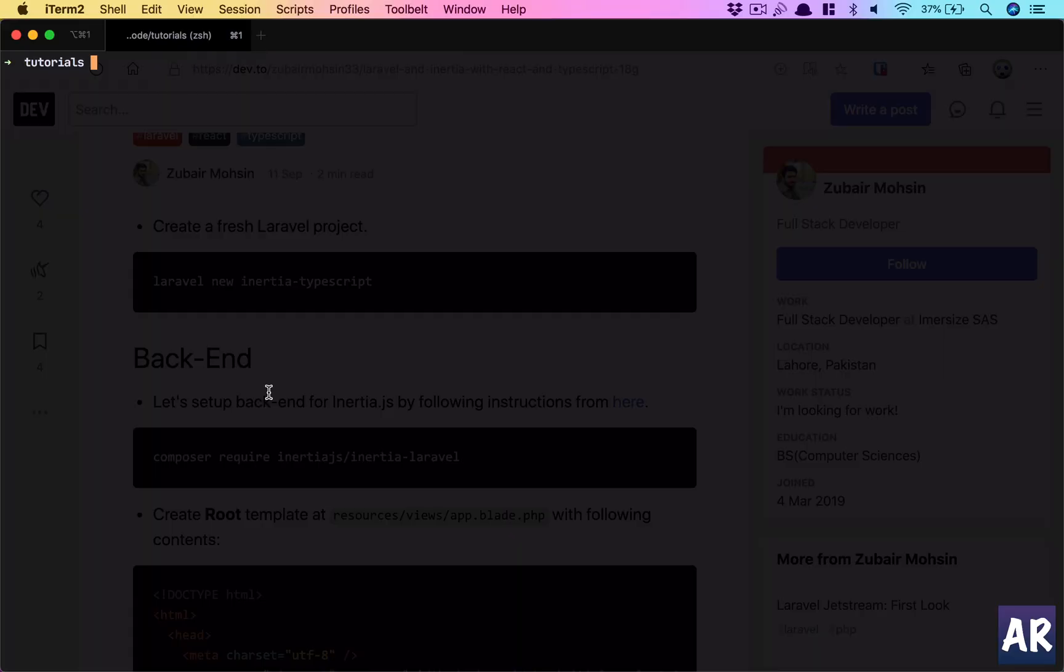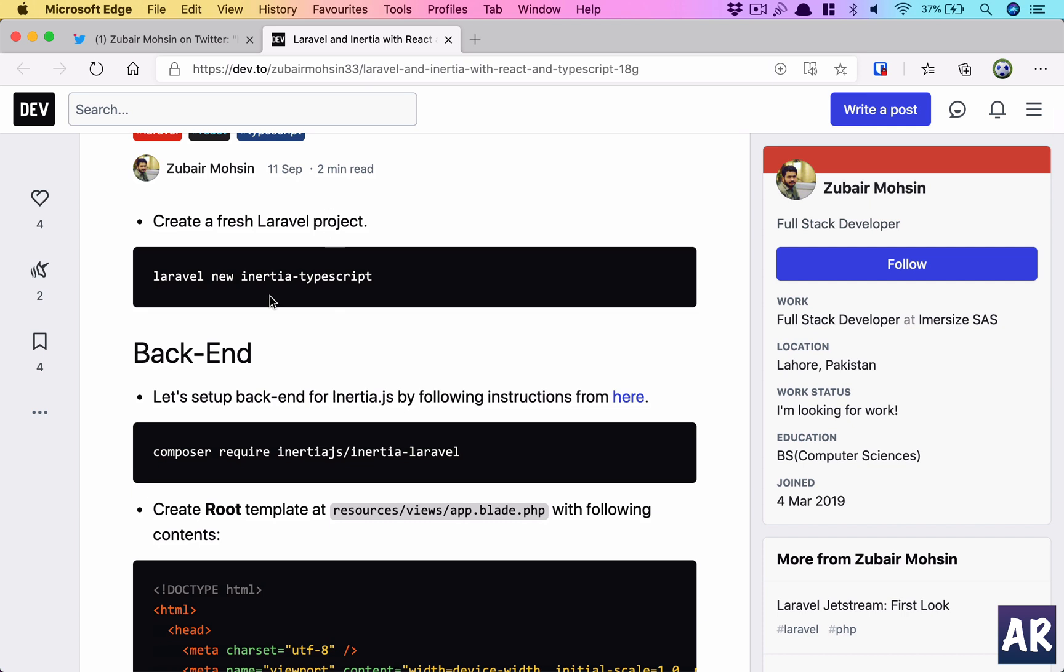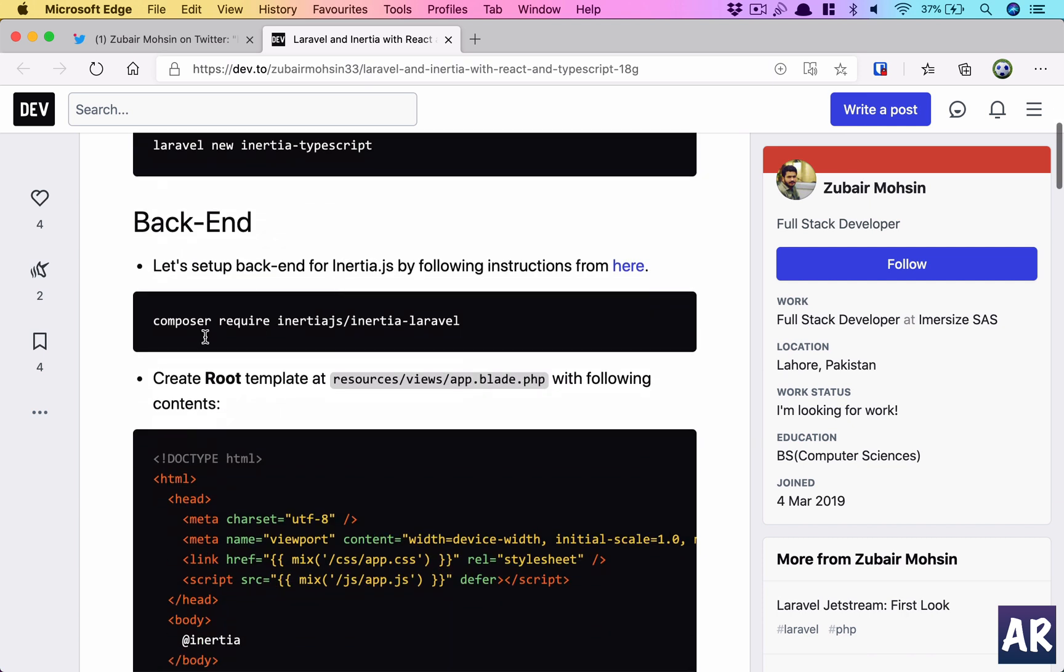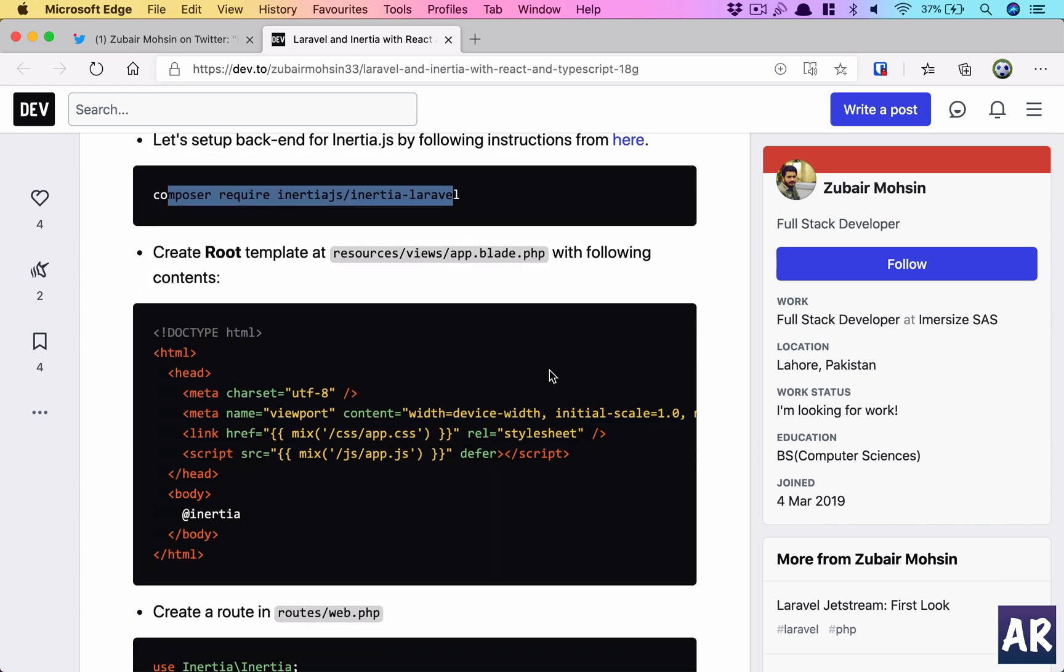I'll create a new Laravel application using composer create-project laravel/laravel syntax. While this is happening, let's quickly see what the steps are. He creates a new application, requires the Inertia Laravel adapter—this is the server-side setup.